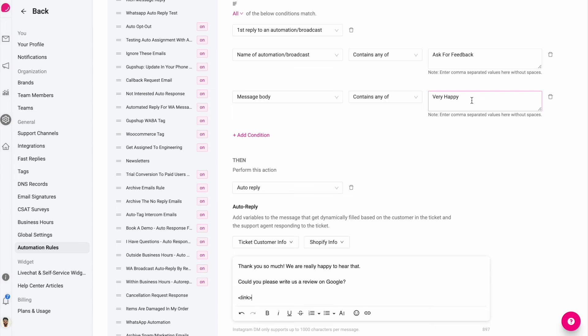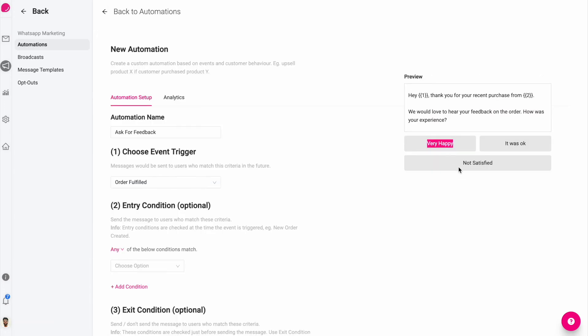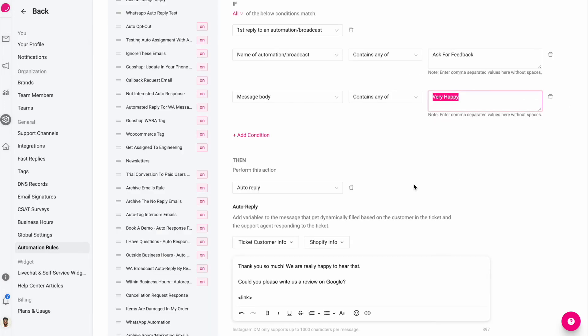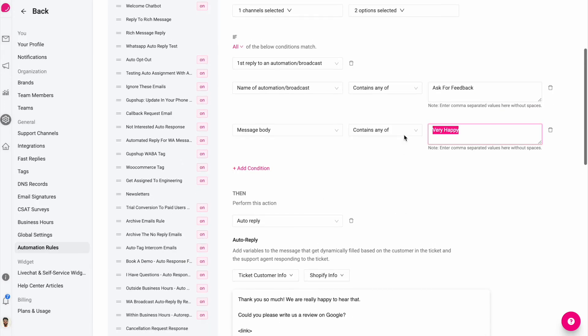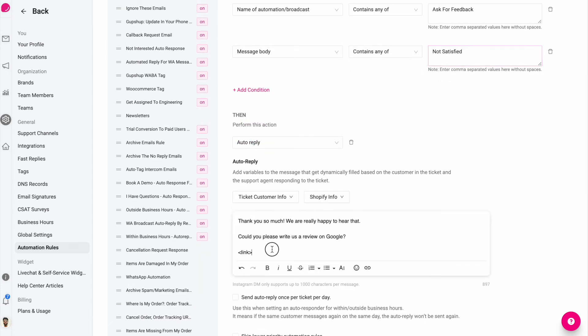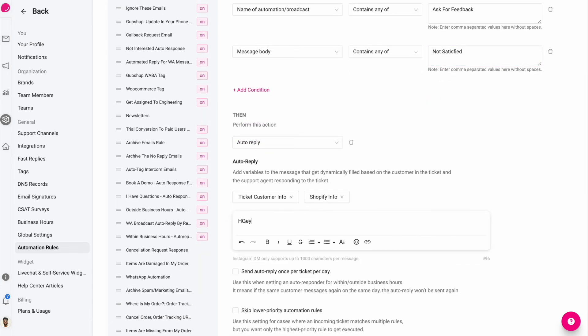Similarly, if the customer said not satisfied, I would create another rule, a duplicate of this rule where I say not satisfied. And instead, I say hey, where did we go wrong? We would love to hear your inputs and improve from your feedback. And that's it.